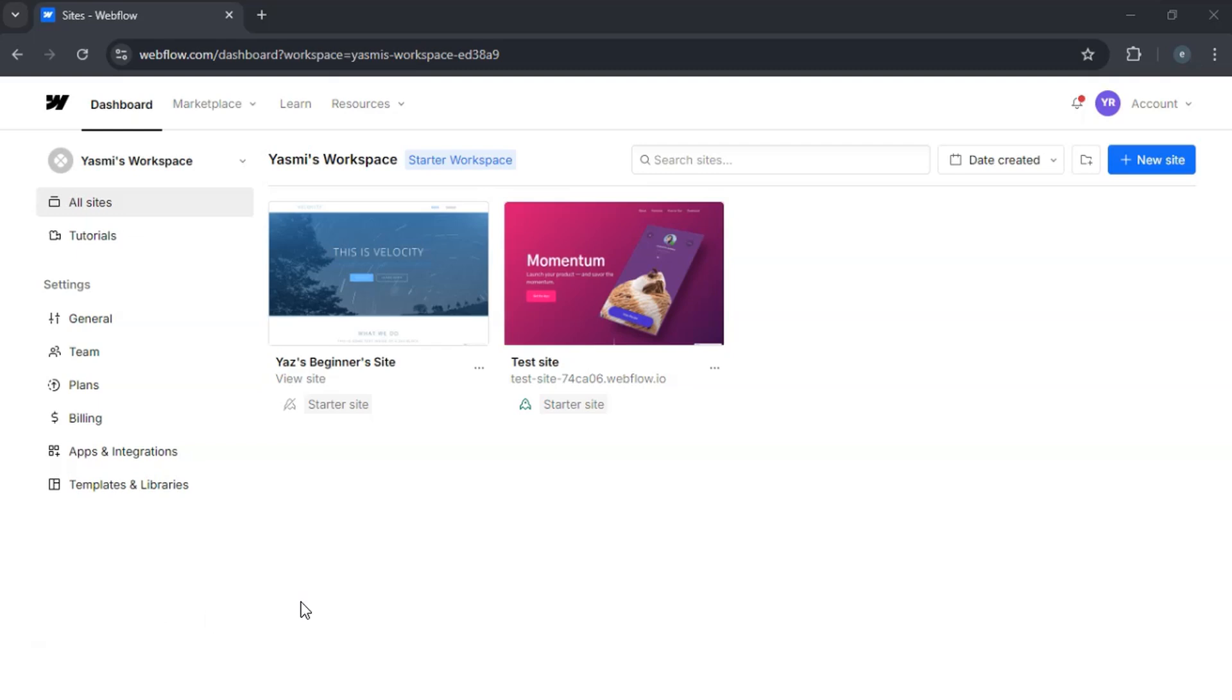First, make sure the recipient has a Webflow account. In your Webflow dashboard, locate the project you want to transfer.